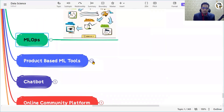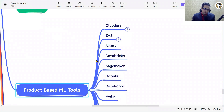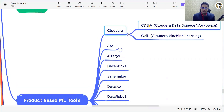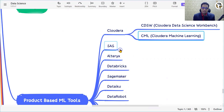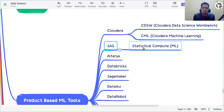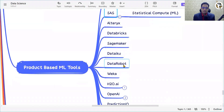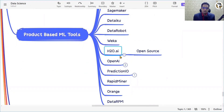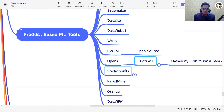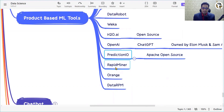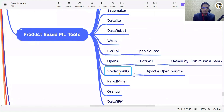Product-based ML tools include Cloudera Data Science Workbench (CDSW) and its updated version Cloudera Machine Learning (CML), SAS Statistical Compute ML, Alteryx, Databricks, SageMaker, DataIQ, DataRobot, Weka, H2O.AI, OpenAI (including ChatGPT), PredictionIO (from the Apache open-source community), RapidMiner, Orange, and DataRPM. These are tools you can use to explore data with readily available ML capabilities.